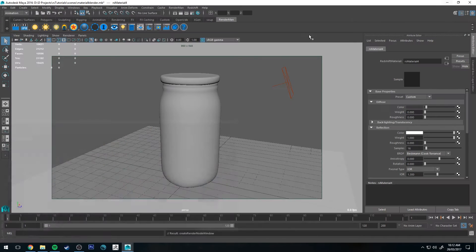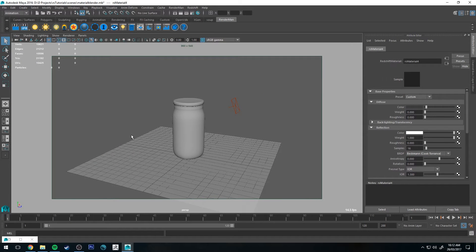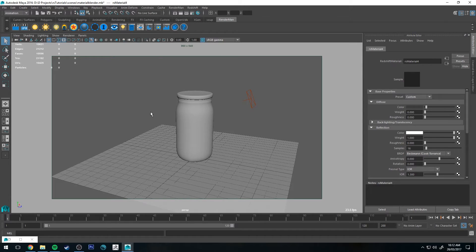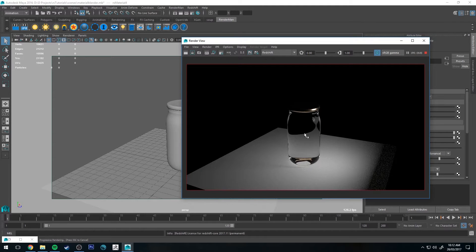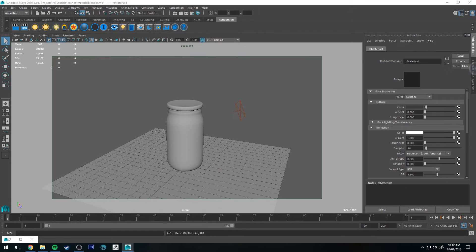So now when we render this — you'll see that I've just got a light in the scene and a plane underneath — when we render that you get a jar, which is fine, that looks good enough.